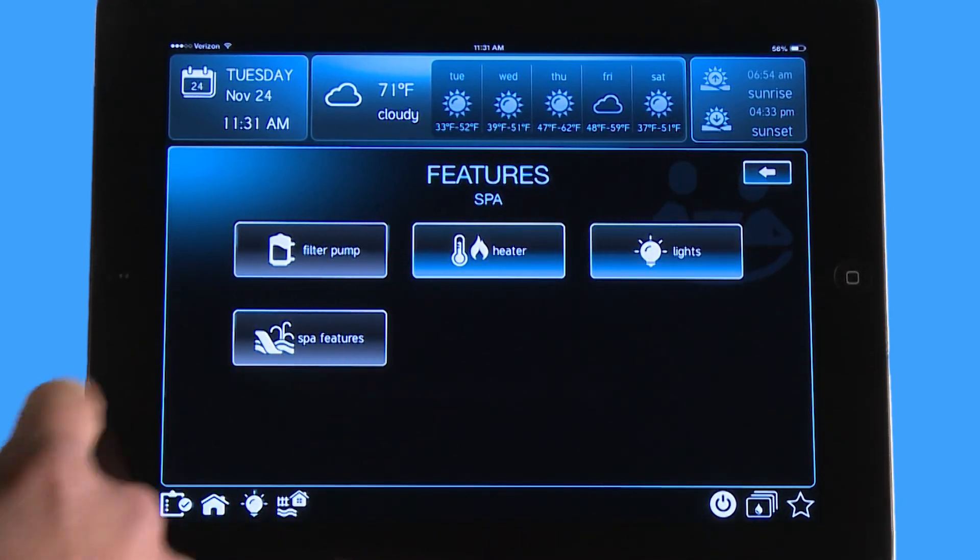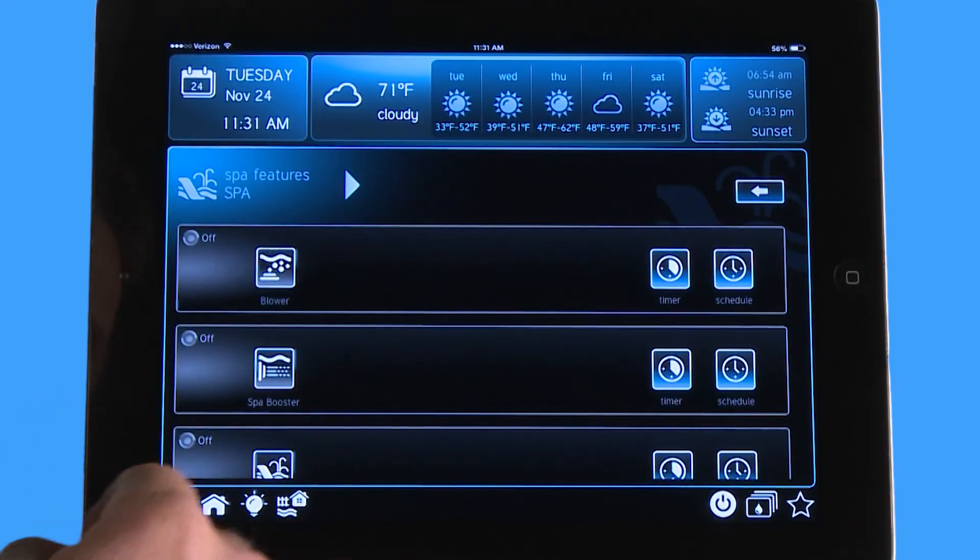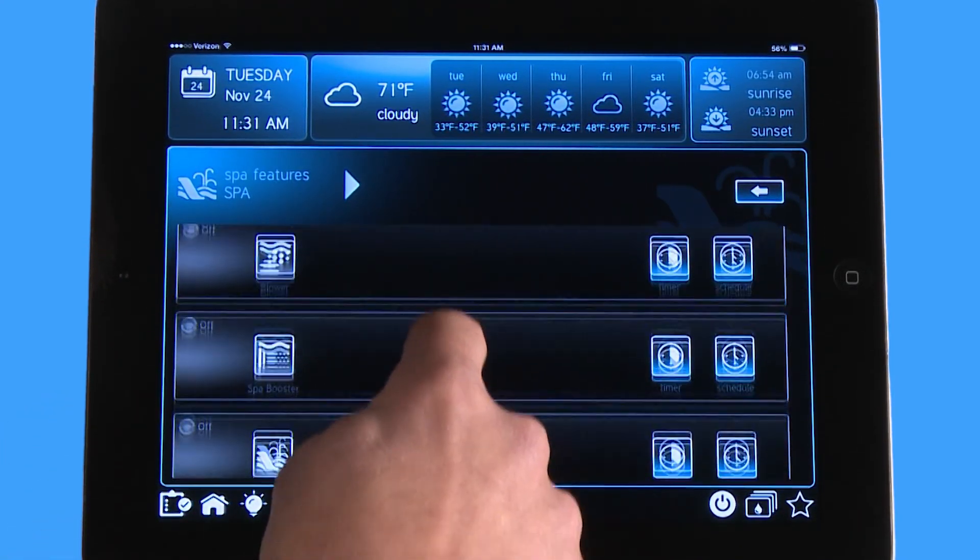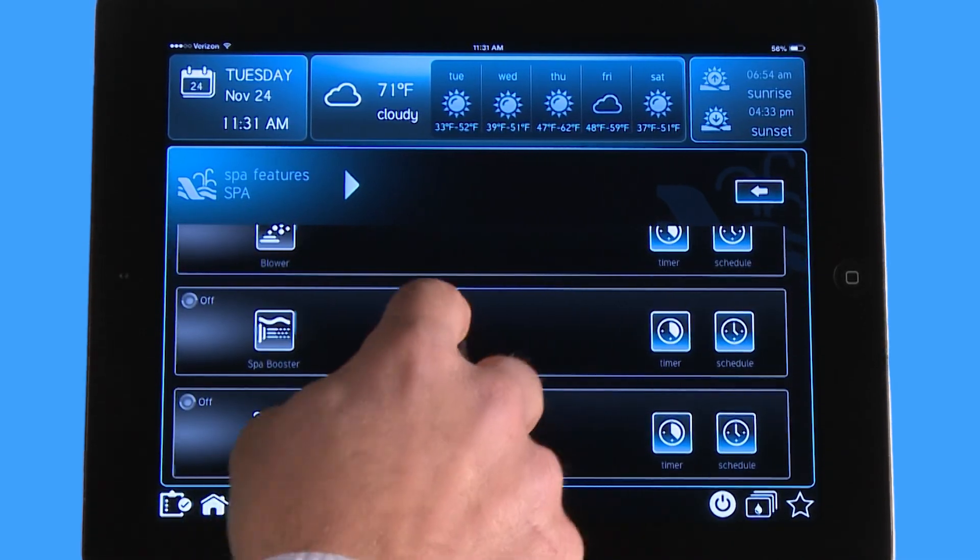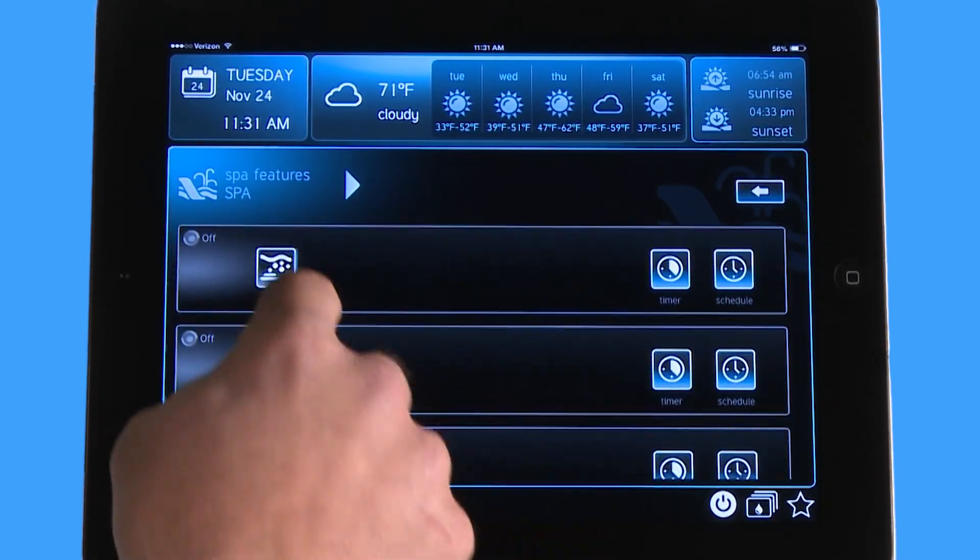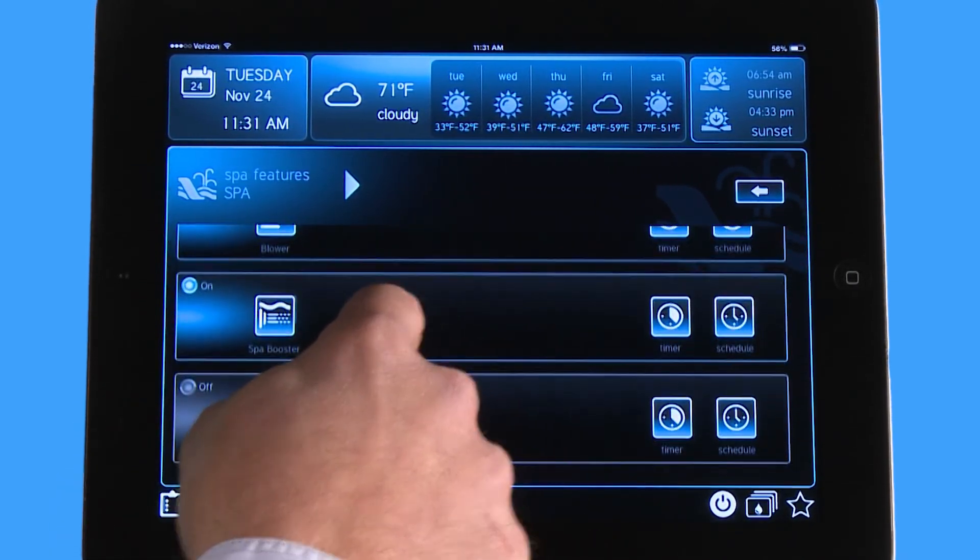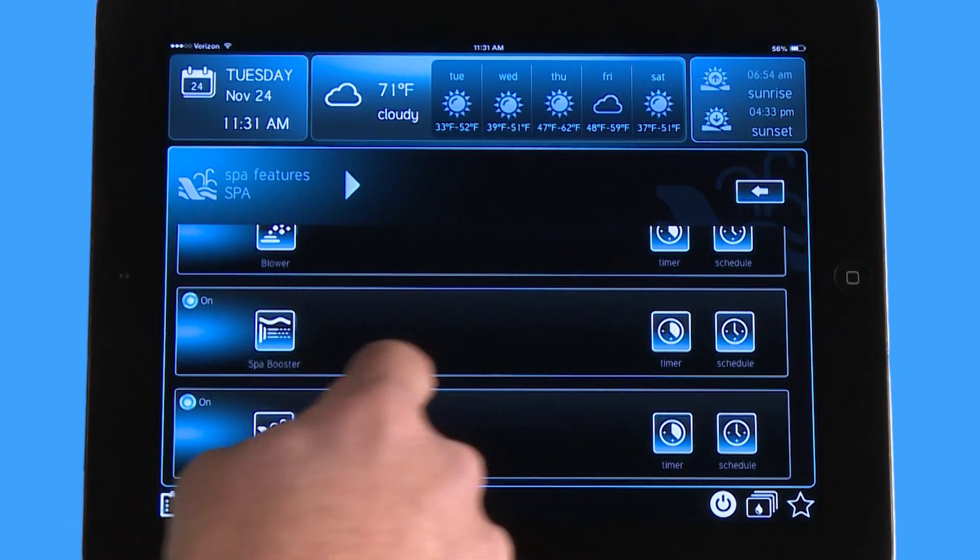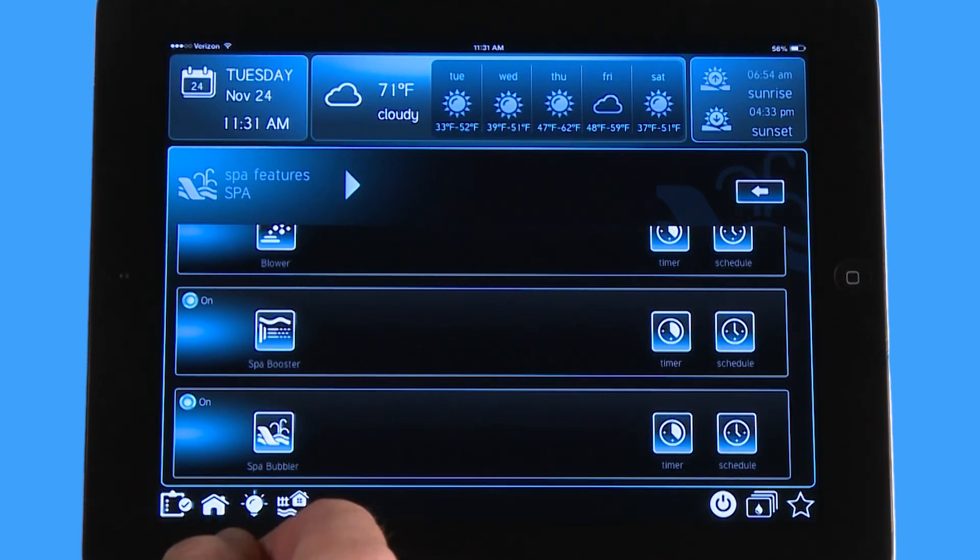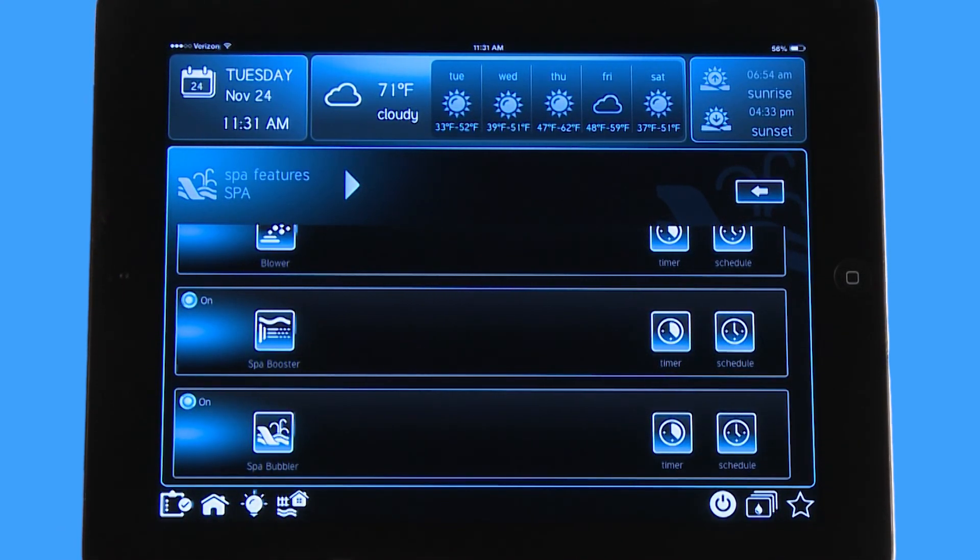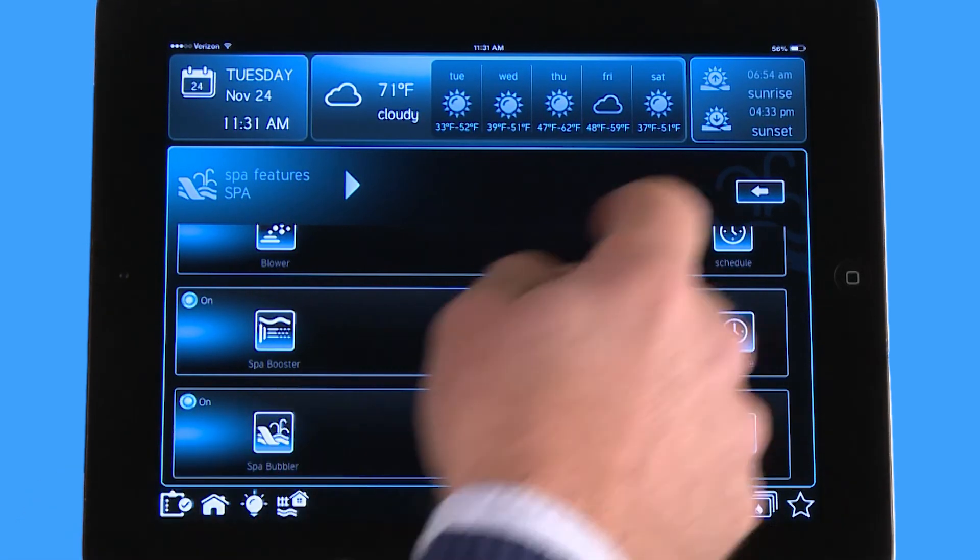I'm going to go to my spa features and you can see I have a blower, a spa booster, and a spa bubbler. In my party I want every one of those on. So now I have my lights on blue and my heater on heating up the spa. I have my blower, my spa booster, and my spa bubbler on.